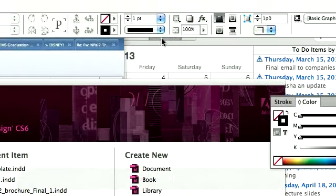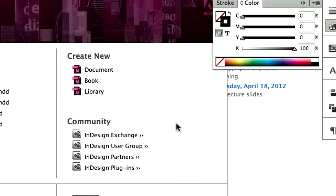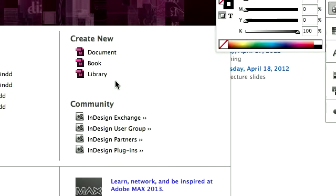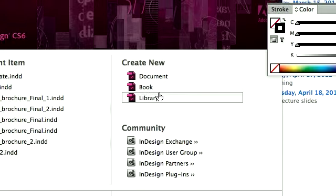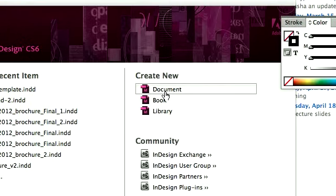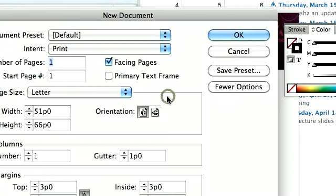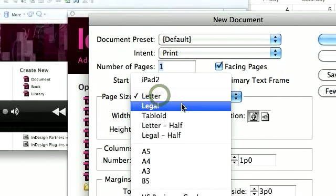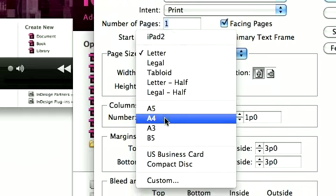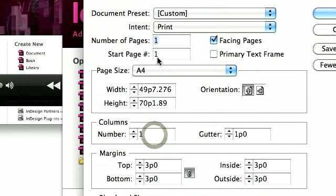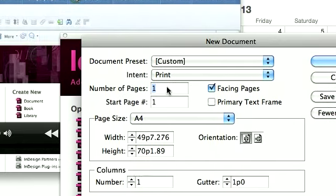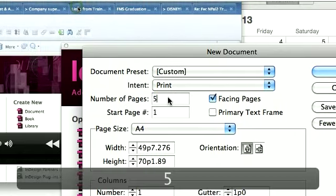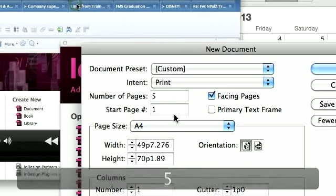In this short tutorial, I'm going to show you how to create a simple document with different background colors. First, you create a new document. We're going to have an A4 document with two pages. Let's make it five.